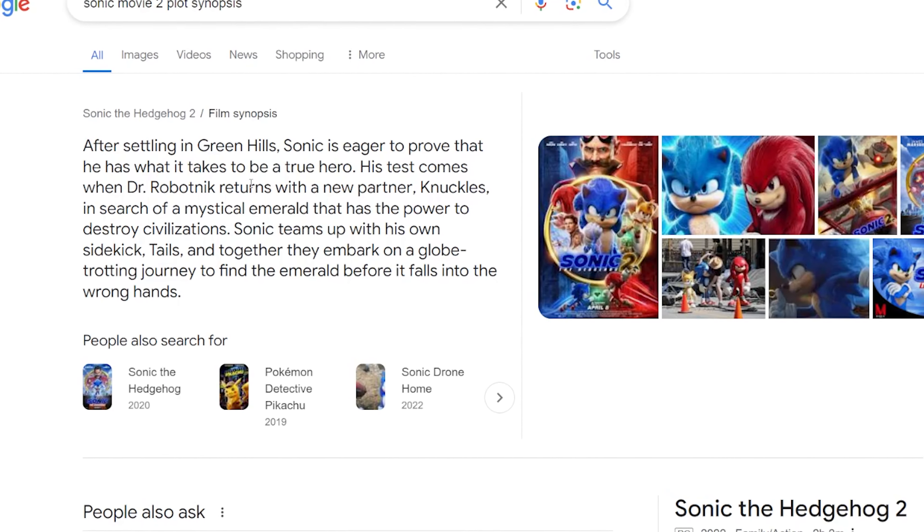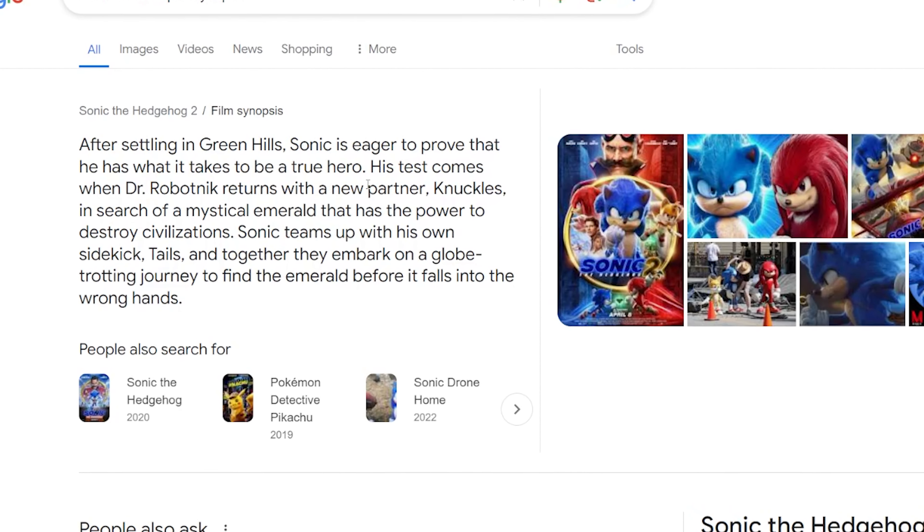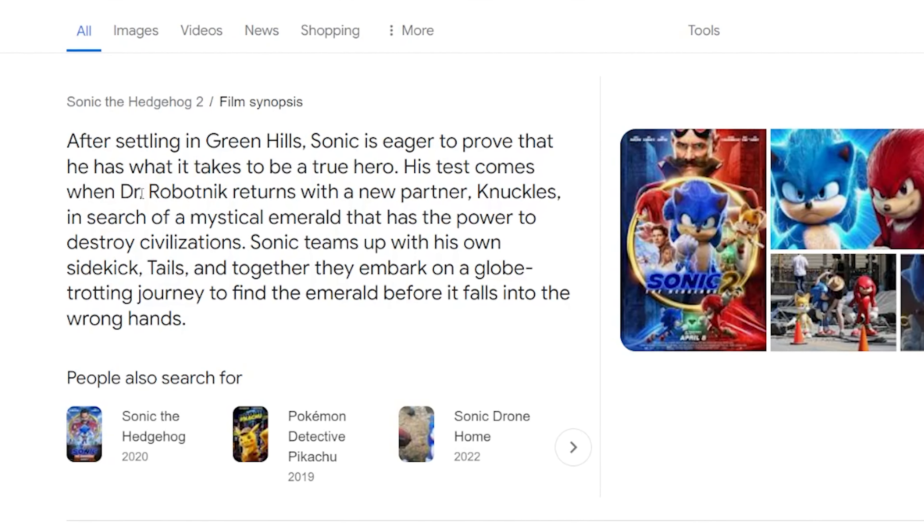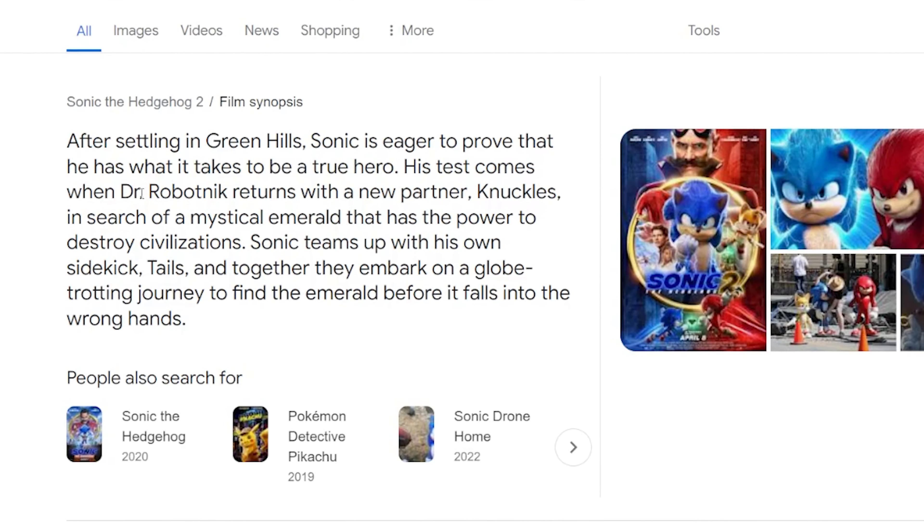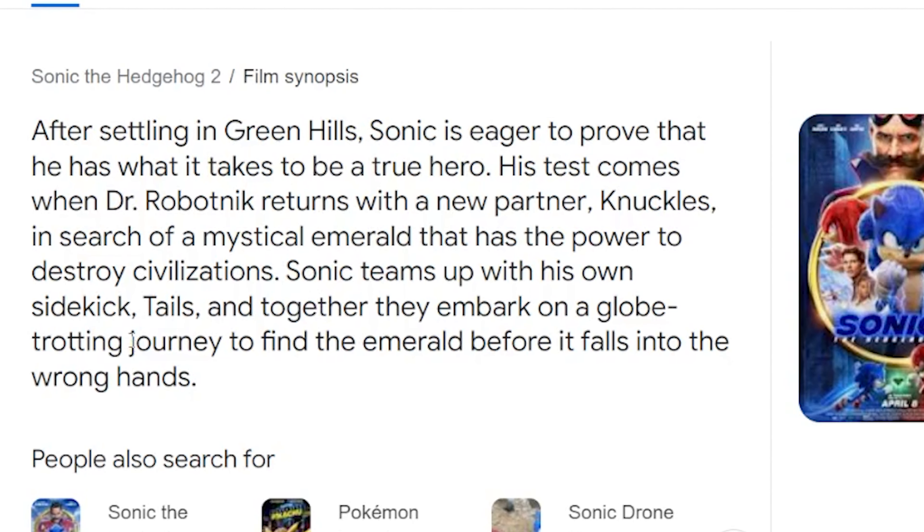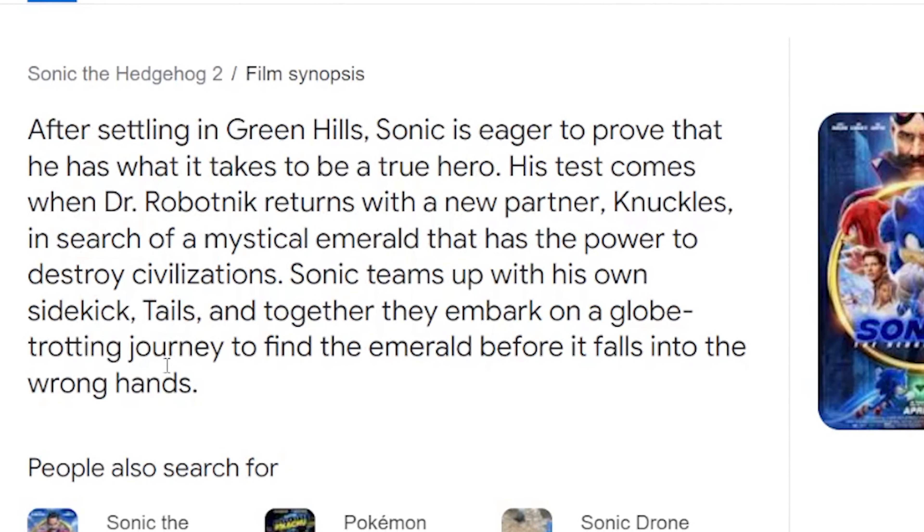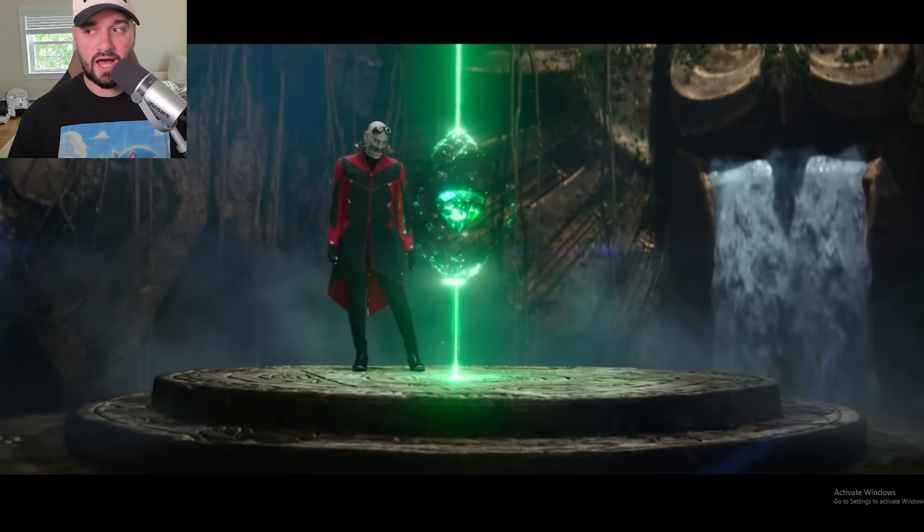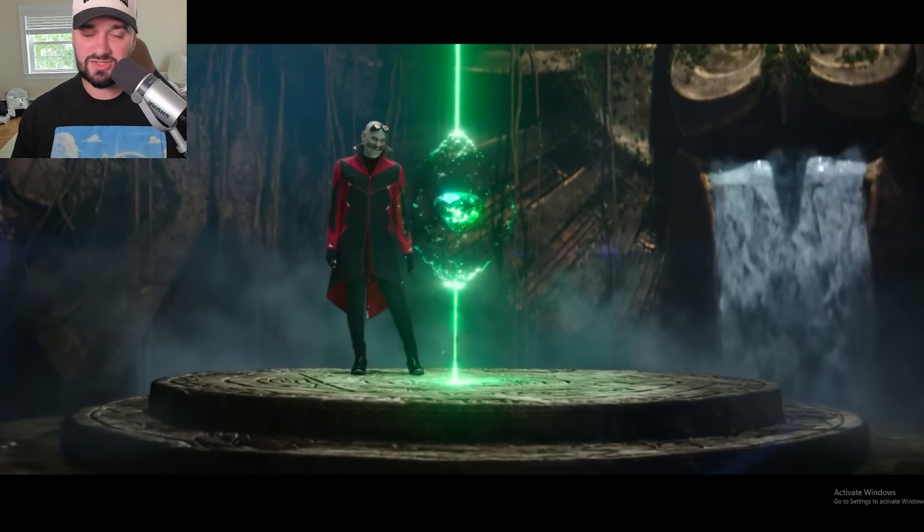His test comes when Dr. Robotnik returns with a new partner, Knuckles, in search of a mystical emerald that has the power to destroy civilizations. Sonic teams up with his own sidekick Tails, and together they embark on a globetrotting journey to find the emerald before it falls into the wrong hands. On the same exact website where we see the Sonic Movie 3 plot synopsis, it turned out to be accurate.